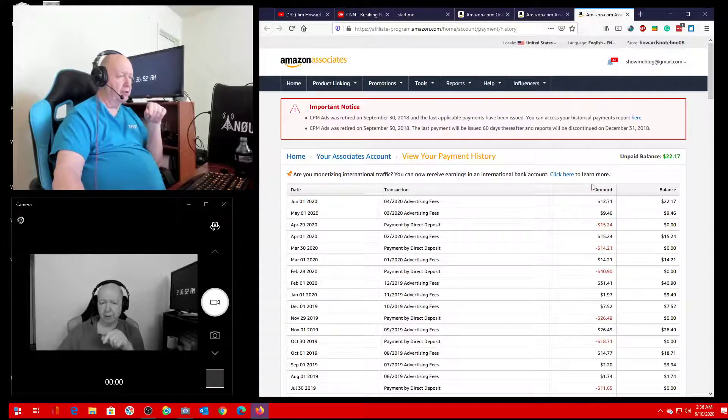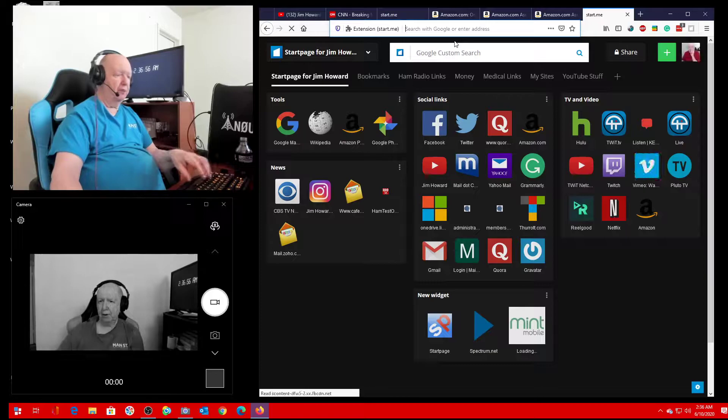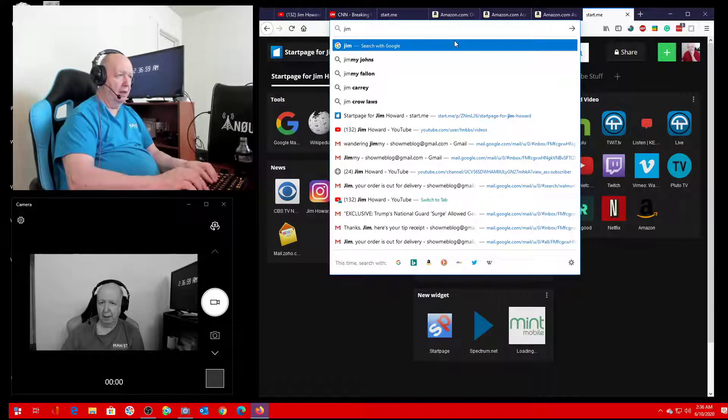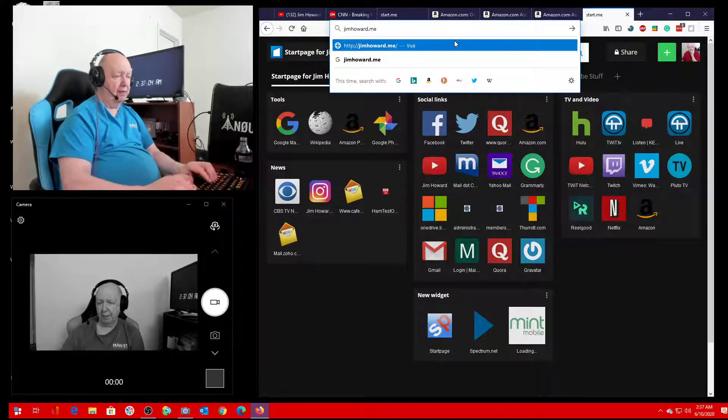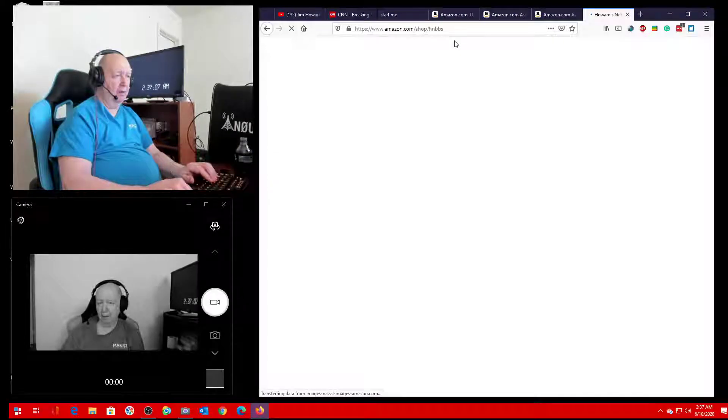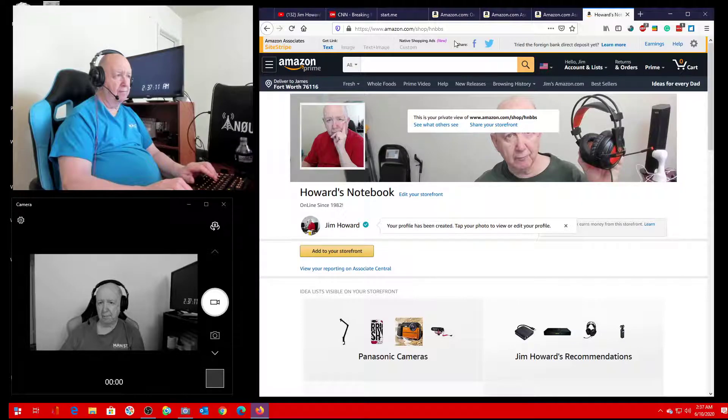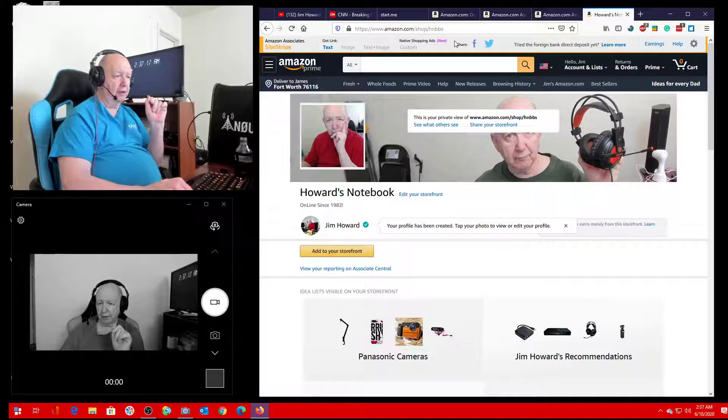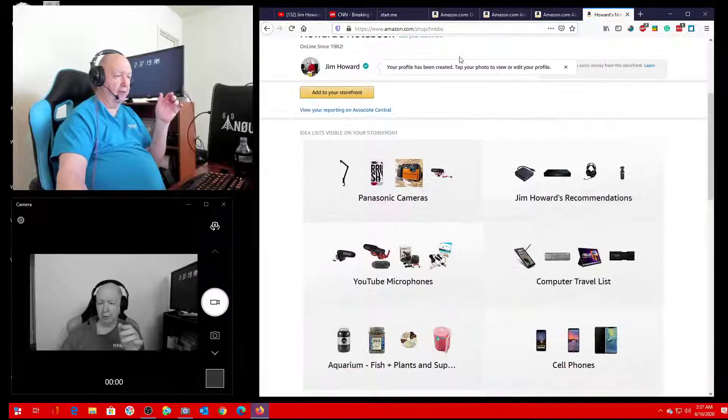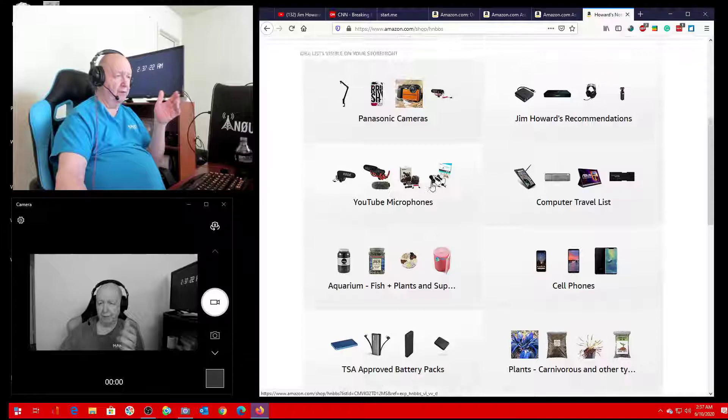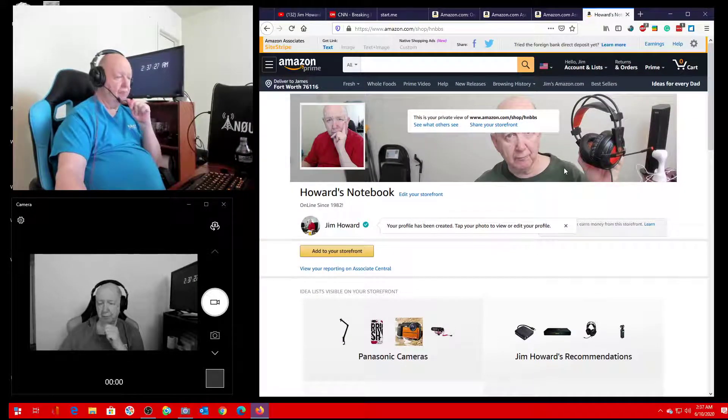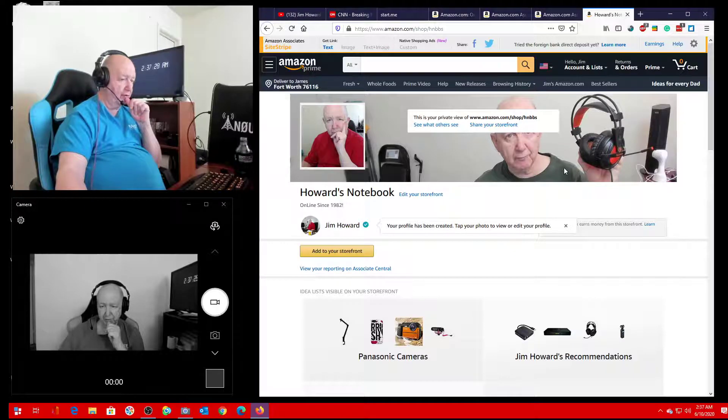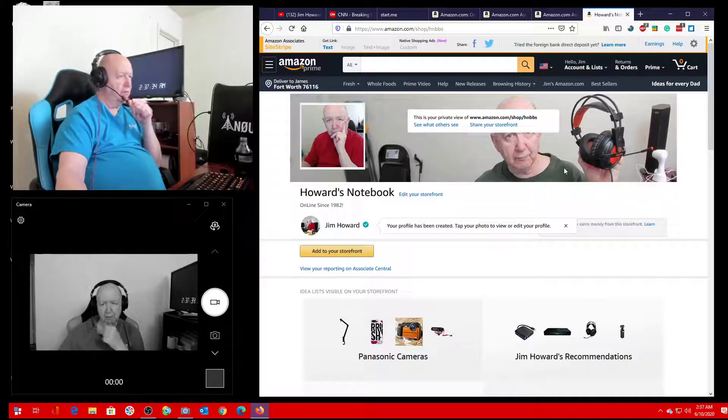So if you can, please use that link. You can just do jimhoward.me. That's a secure link. You can see the HTTPS. It's a secure link. When you go here, you don't have to purchase one of these items. Once you're here, if you purchase anything, I should get a commission for it. So if you can, please do that.